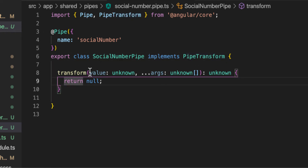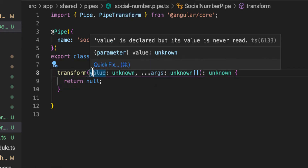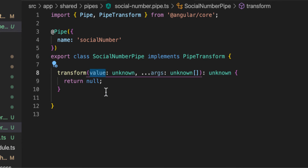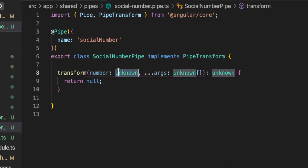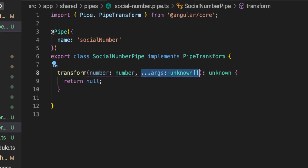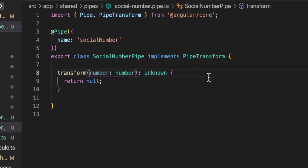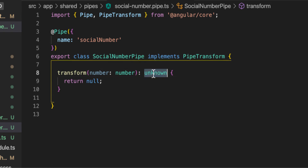The things we are going to change here are the following. The input parameter — instead of a generic `value`, we'll call it `number`, and it will be of type `number` since we only accept numbers. We don't need any additional arguments in this particular case, and the return type of this function will be a `string`.